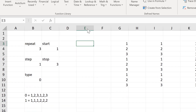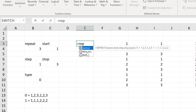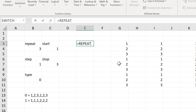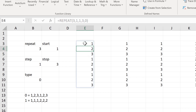Now I can use the named range as if it were a formula. The repeat formula appears here with the comment I just typed in, so I won't forget the order of parameters. We'll enter a repeat of 3, a start of 1, a step of 1, a stop of 3, and type 0, then close brackets and press Enter — and that gives me this pattern of repeating numbers.